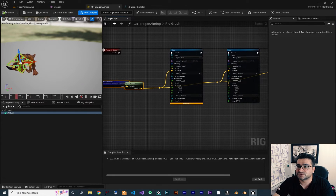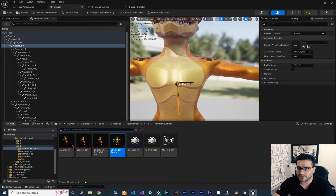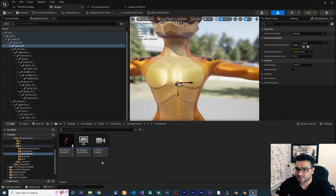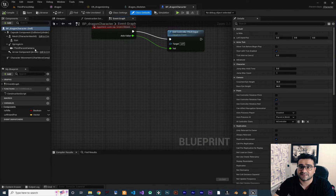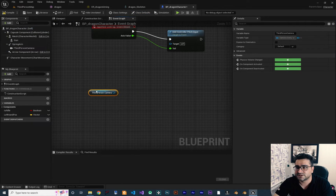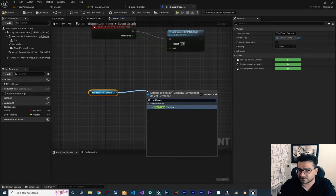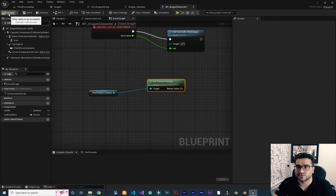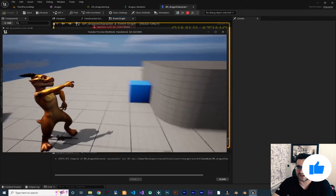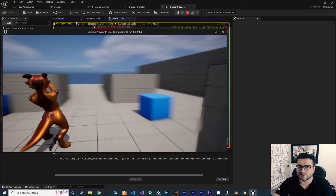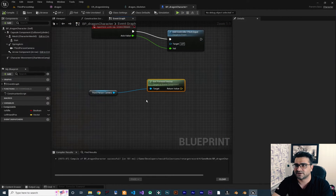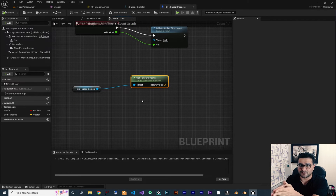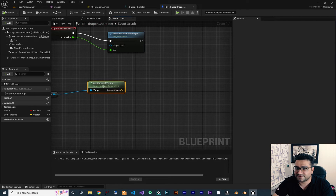Now we want to control it in our character class. Let's open up our character class, which is in the game mode under Character Class. I want to get the camera — the third-person camera — and with that I want to get the forward vector. When we move our camera you can see the camera is moving but our character's upper body is not following. So we get the forward vector of our camera and tell it to look in that direction with our control rig.